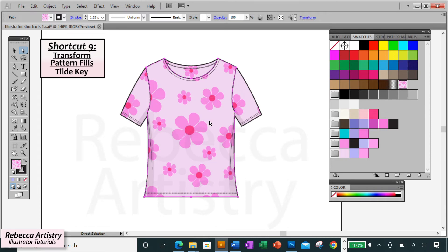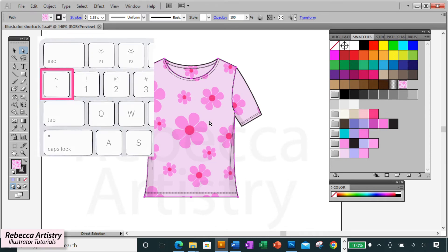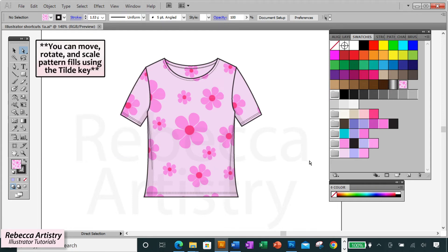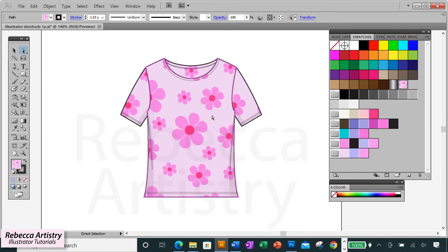Shortcut nine or hotkey nine is the tilde key. The tilde key is this key right here near the top left corner of your keyboard under the escape key. It looks like a little wave. If you want to move a pattern within a shape, like if you want to reposition the placement of the pattern, then select it with the direct selection tool, letter A.